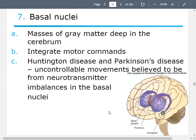Our most famous person with Parkinson's disease is Michael J. Fox — most of you may not know who that is, but when I was growing up he was a big star on Family Ties and did Back to the Future. He has a severe specific case of Parkinson's at this point in his life.